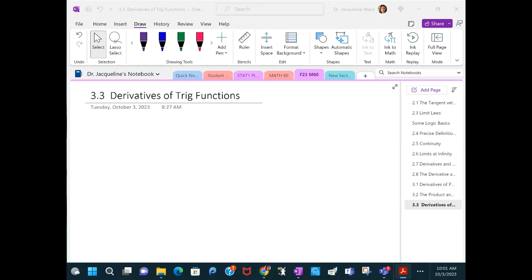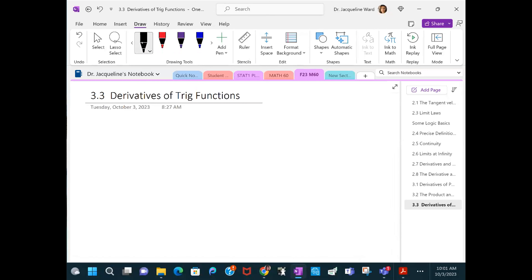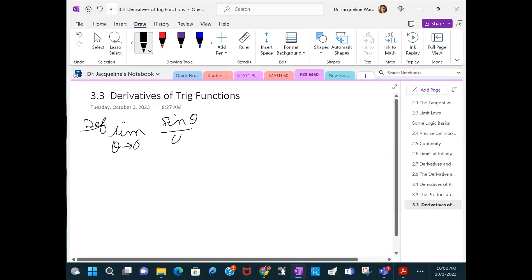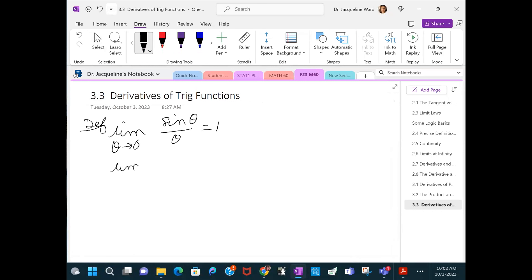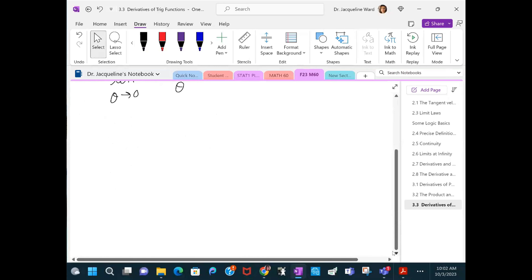Section 3.3 is on derivatives of trig functions, and we're starting out with a couple of definitions we're going to be using later on. The limit as theta goes to zero of sine theta over theta is 1, and the limit as theta goes to zero of cosine theta minus 1 over theta is 0.